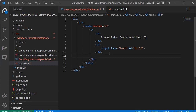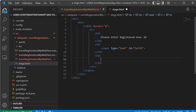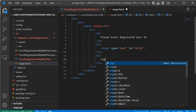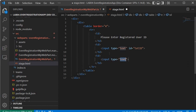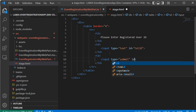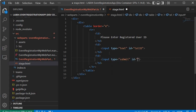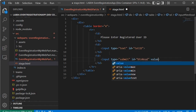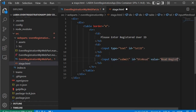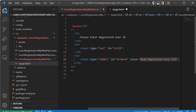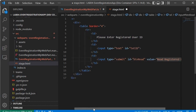Now we need to create the input button. We specify td and within that input of type submit, with id equal to btnRead, and value equal to 'Read Registered User Info'.